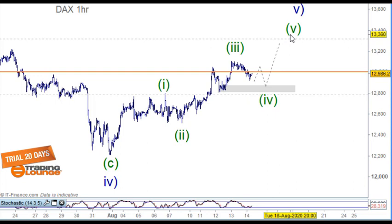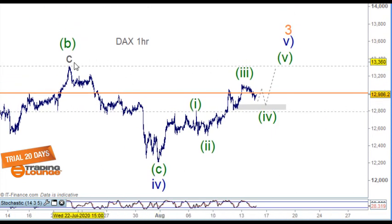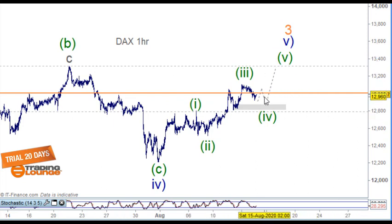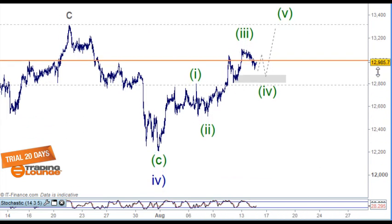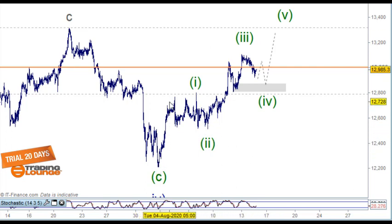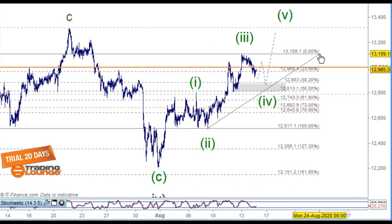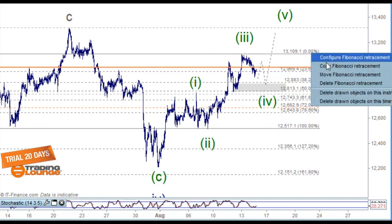It would be nice to breach the previous high. Wave three is a little bit short in terms of being a wave three, but it does have better structure — this one has got more definition and more form to it. I just wanted to have a look at exactly where that sits.